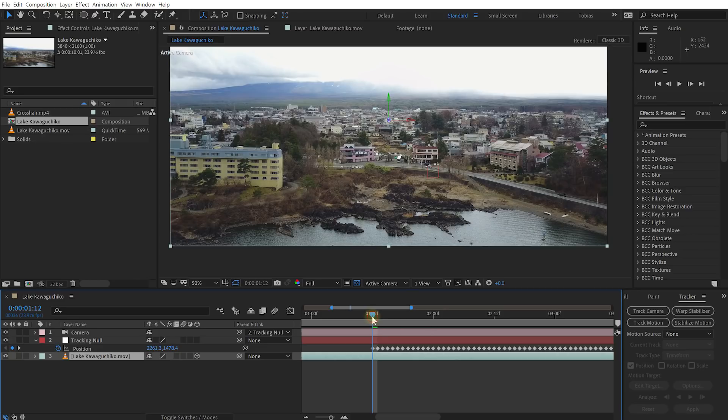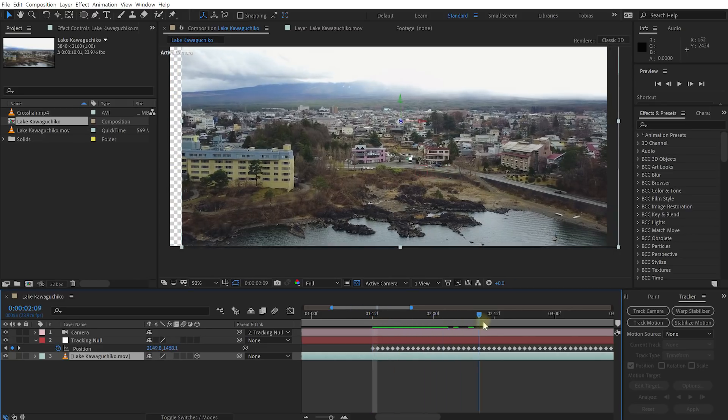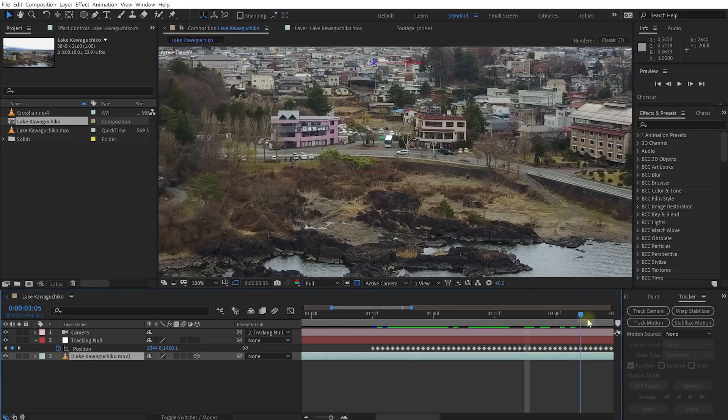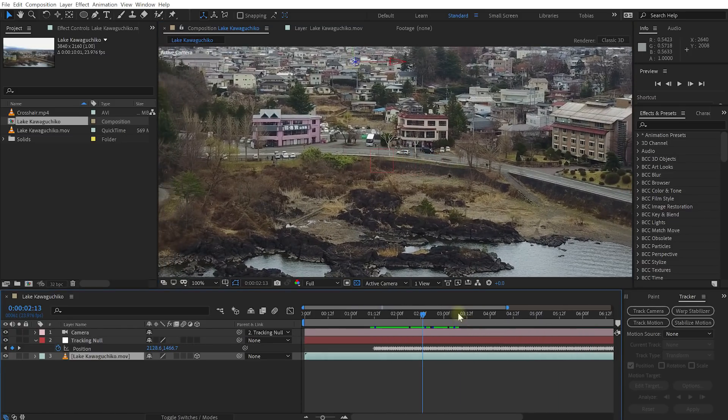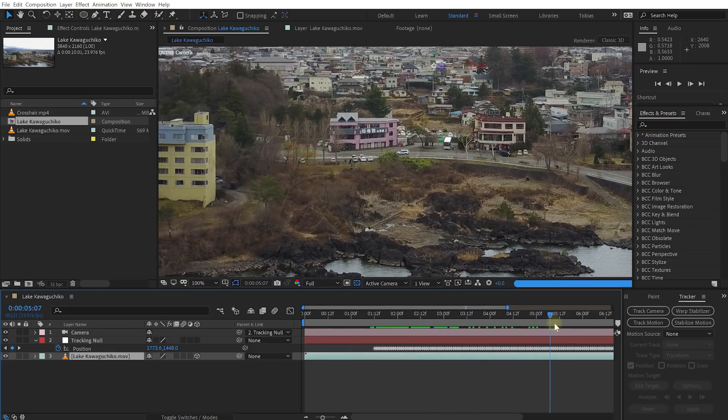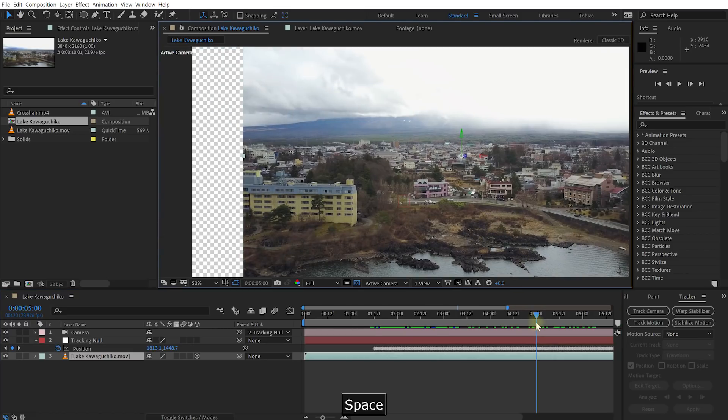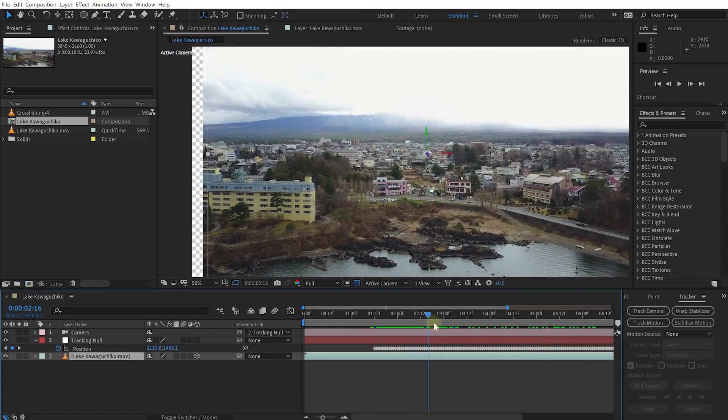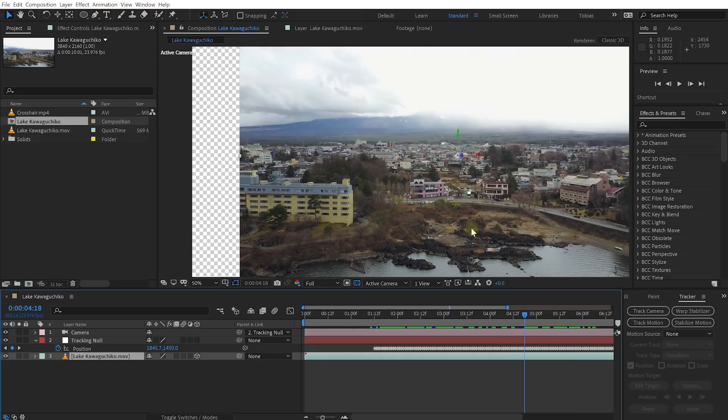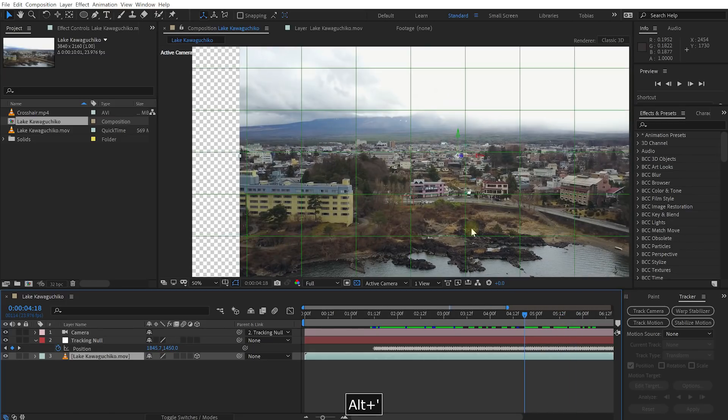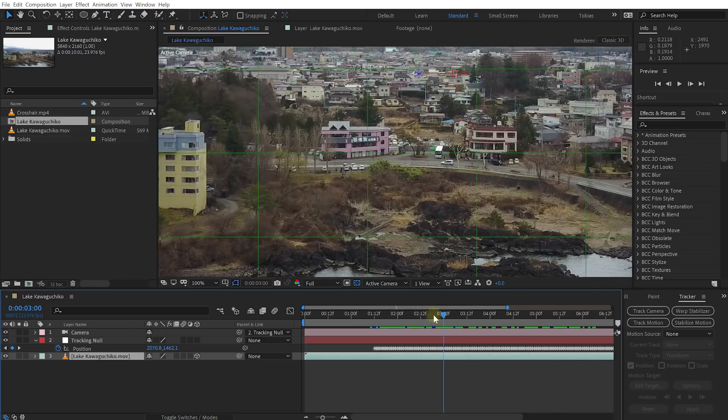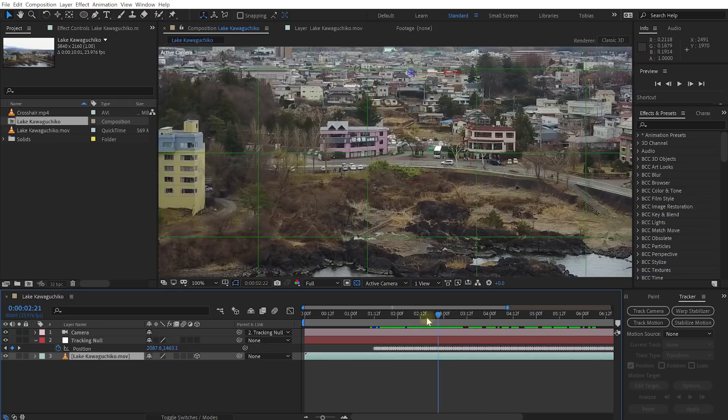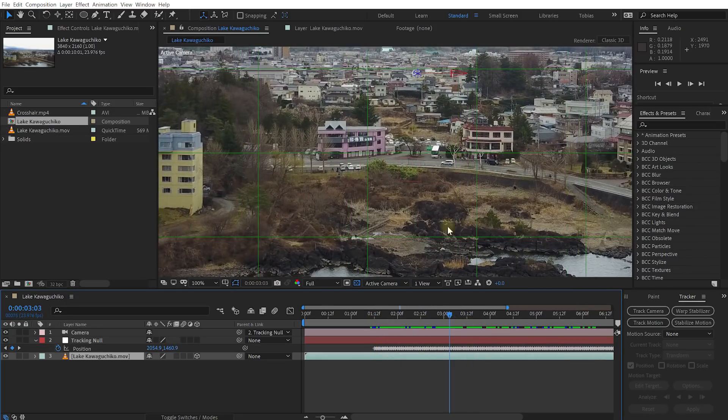And now if I scrub forward, what I can see here, you can see the null object seemingly drifting off this car. But the car now stays at exactly the same spot in the shot. So now you have the camera actually following along with this car. If you zoom out, you can see that this Lake Kawaguchiko layer now moves to keep the car in the same location. If you press Alt and single quote or Option and single quote on the Mac to reveal this grid, you will be able to see that this car stays at the exact same spot in the shot. So now we have the camera following the movement of the car.